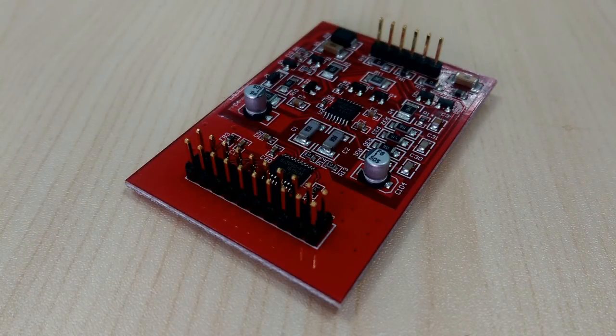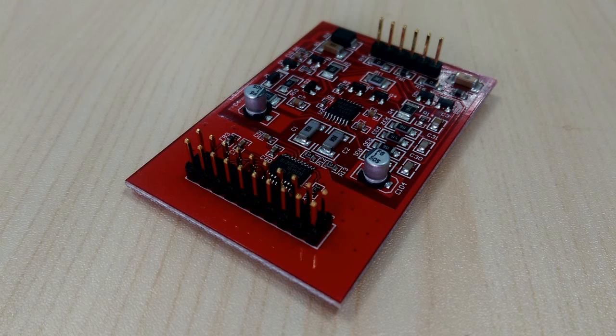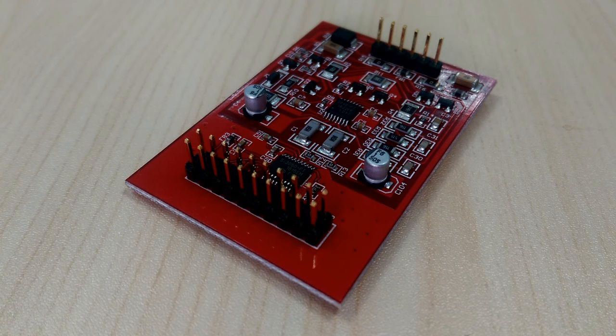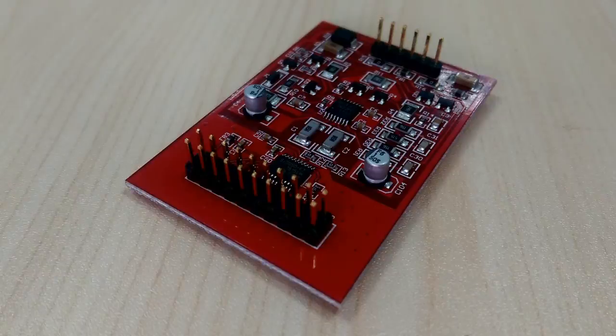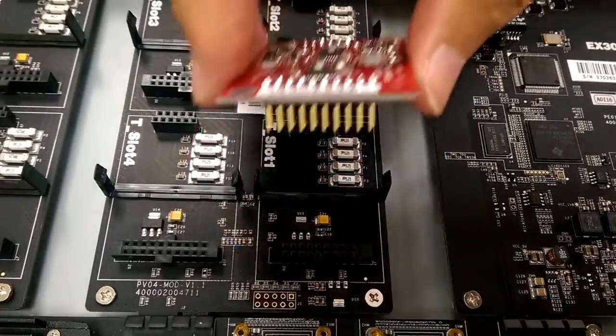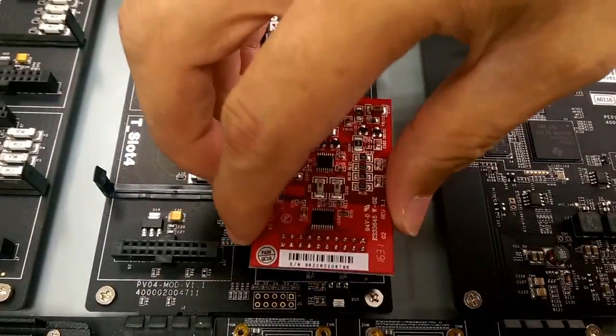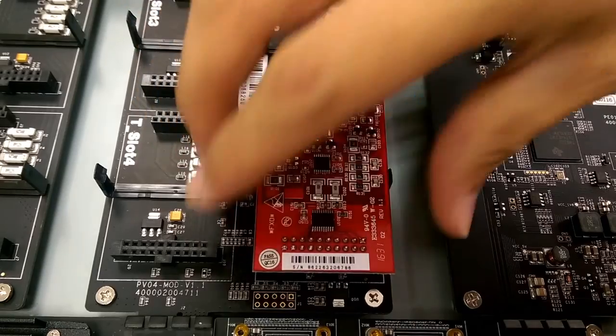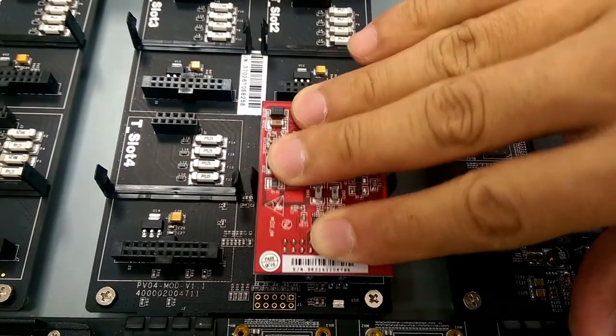Before everything, examine the module carefully and check if the pins are intact without twist or damage. Now align the pins with holes and insert the module. Press down the module.